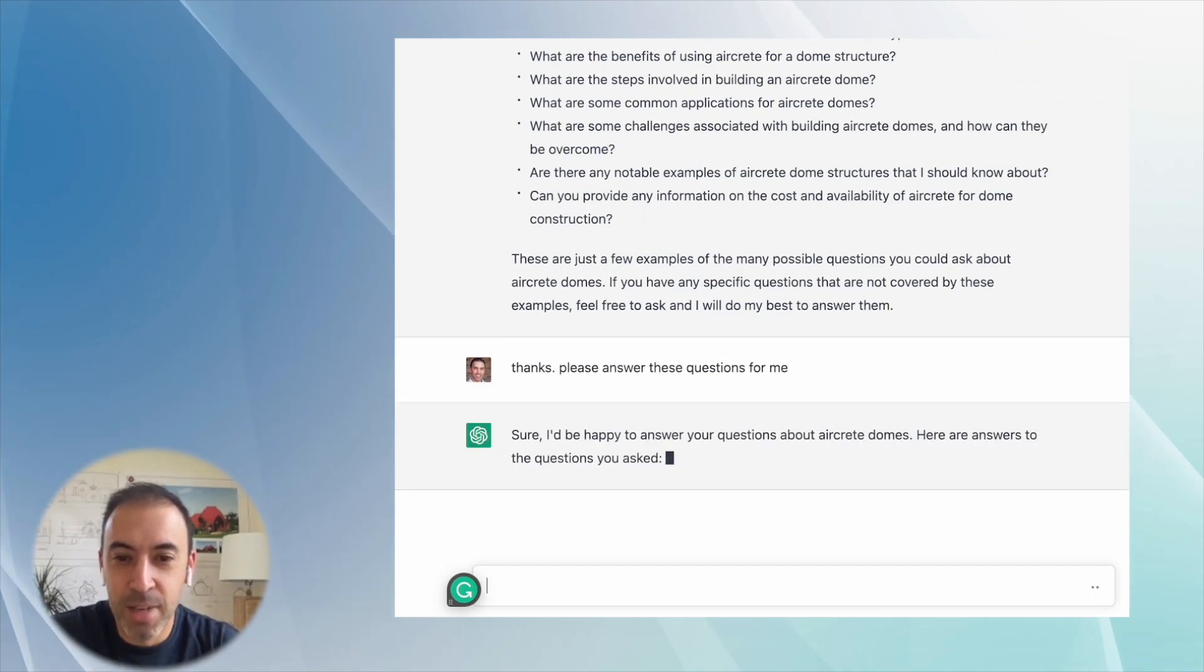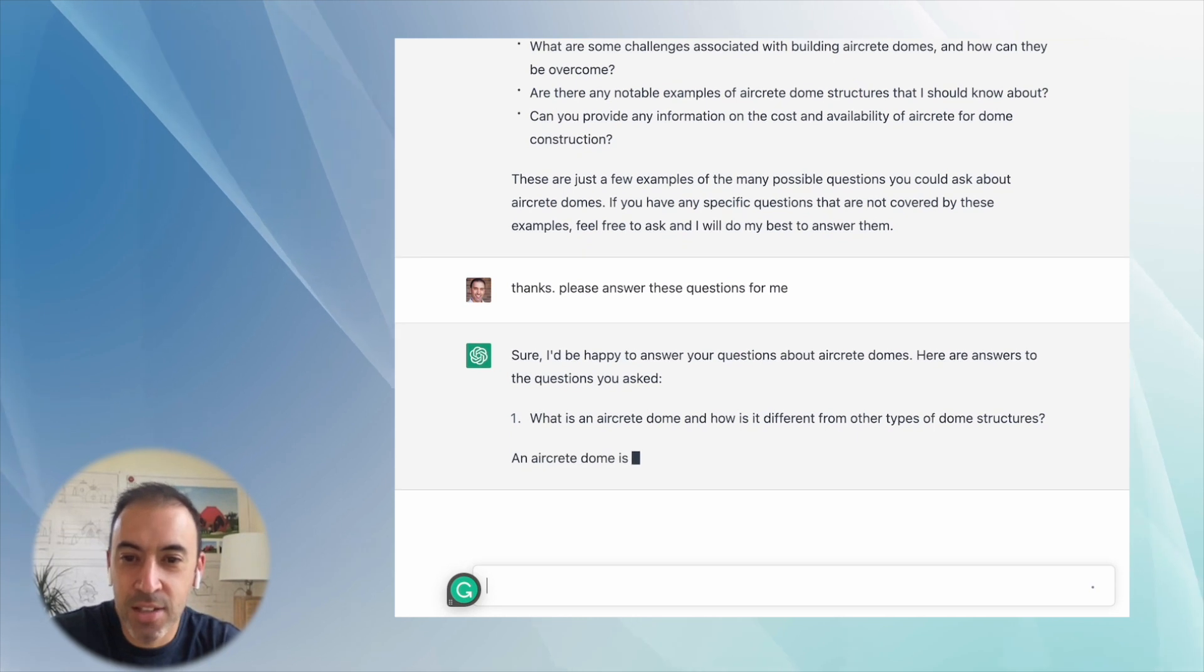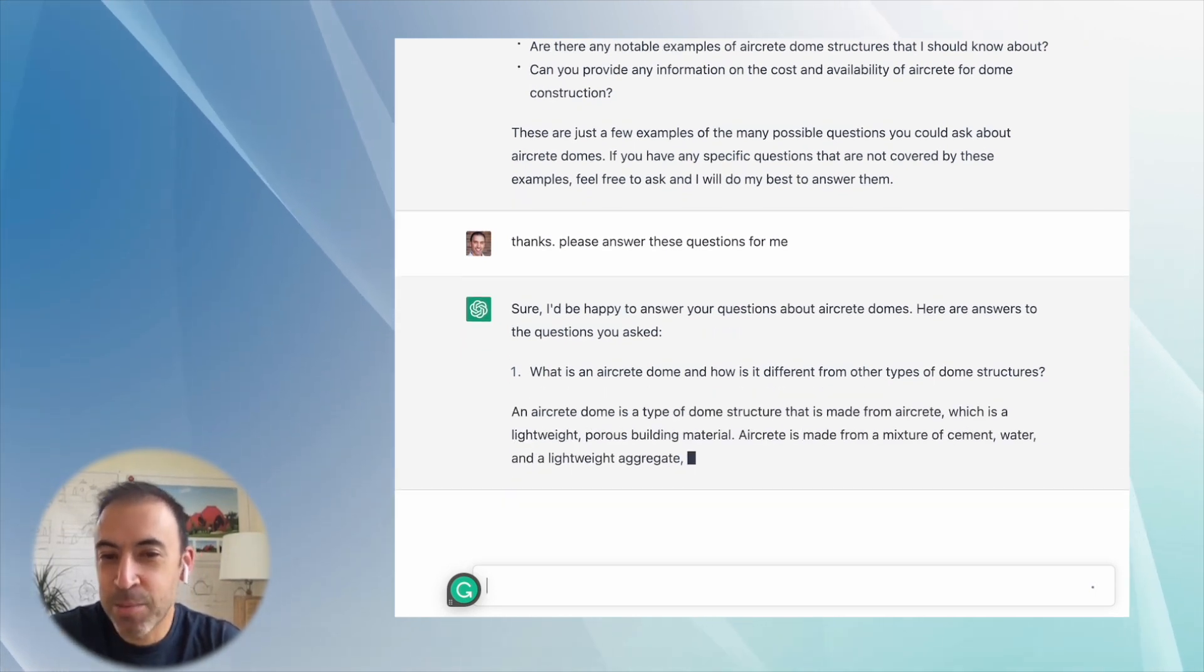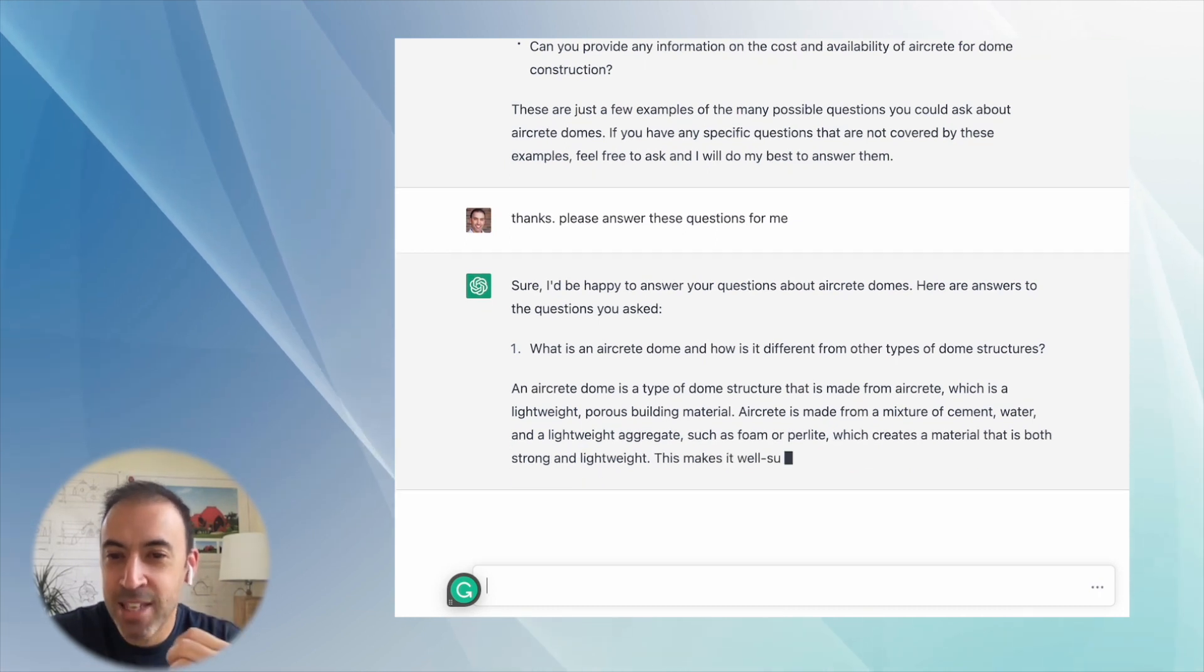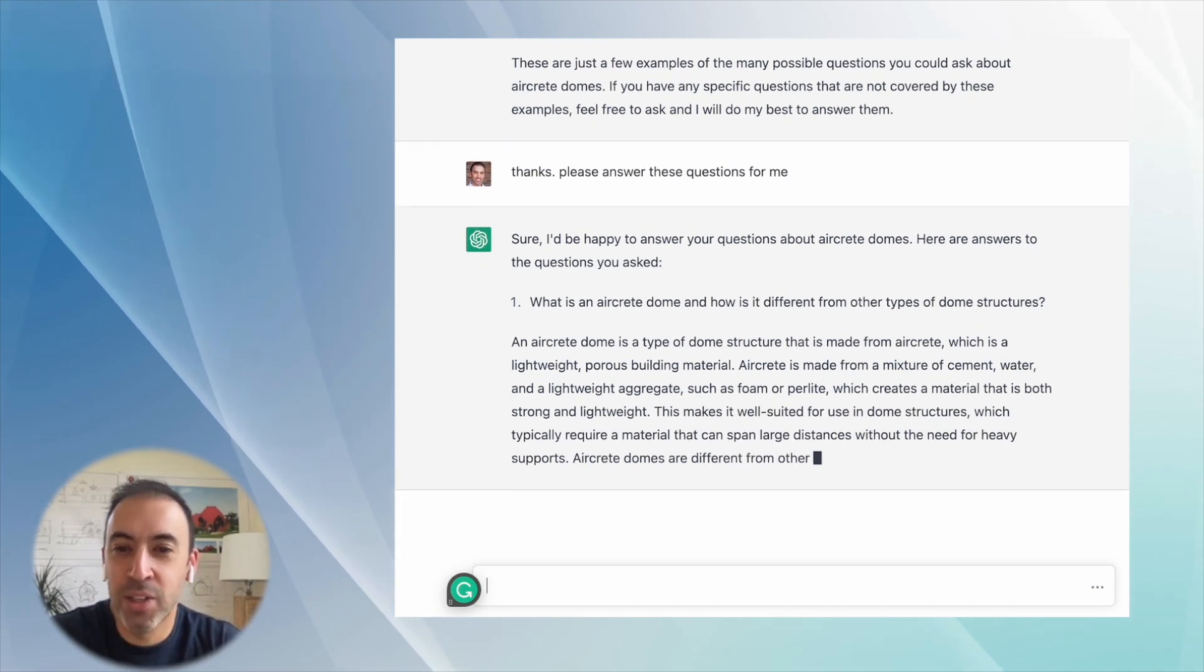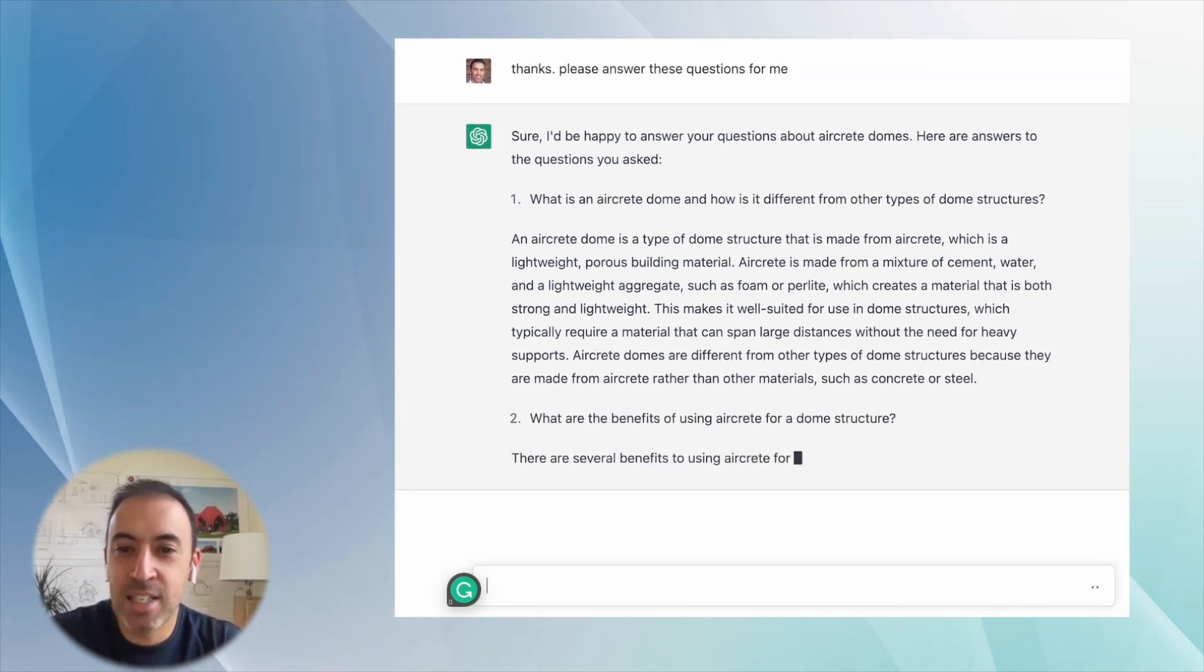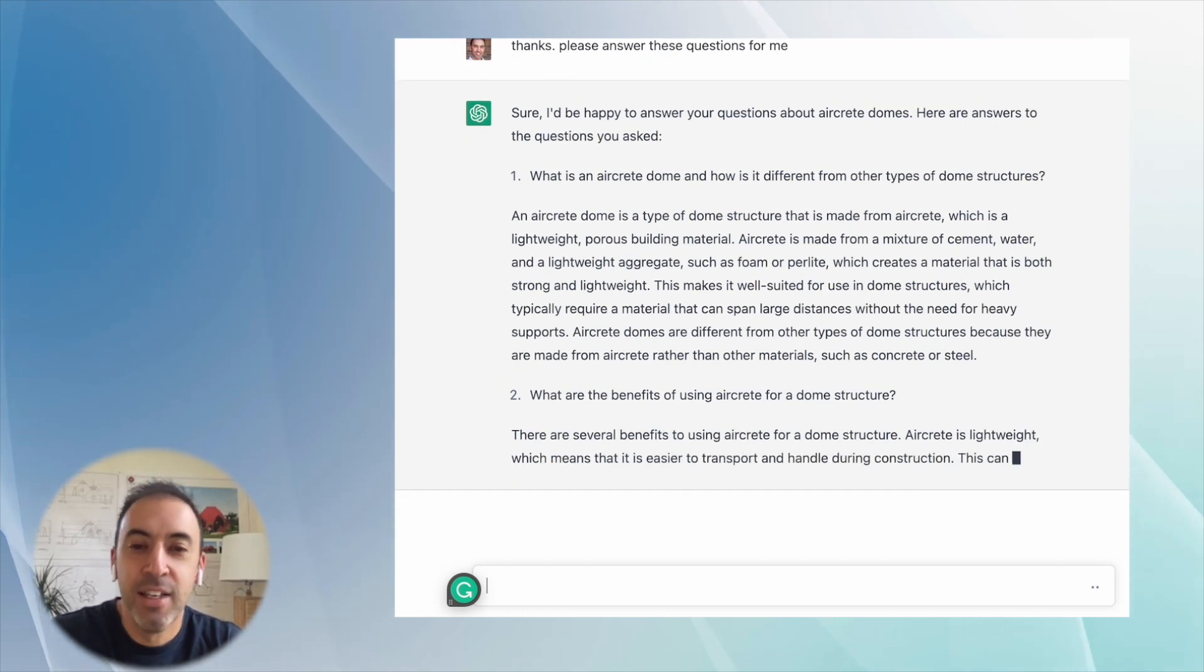Sure, I'd be happy to answer the questions about aircrete domes. Here are answers to the questions. Number one. I don't think I'm going to read all this, but you will be amazed at how much it knows about aircrete domes and the quality of the answers. It is by far one of the easiest and fastest ways to do research that I've found.